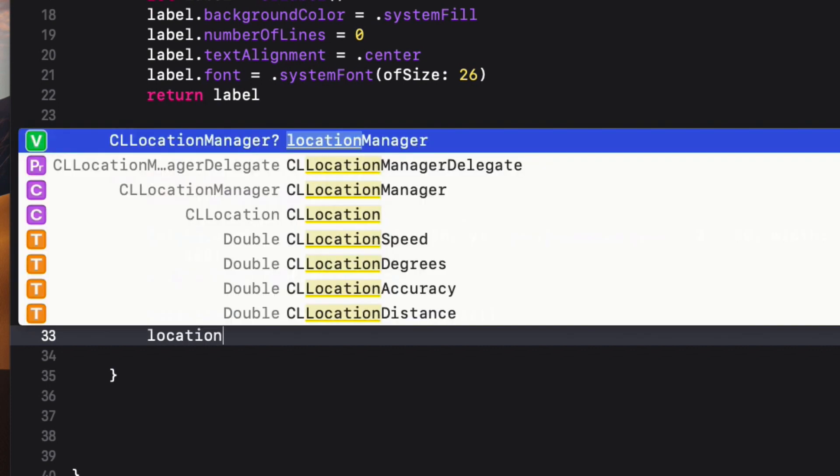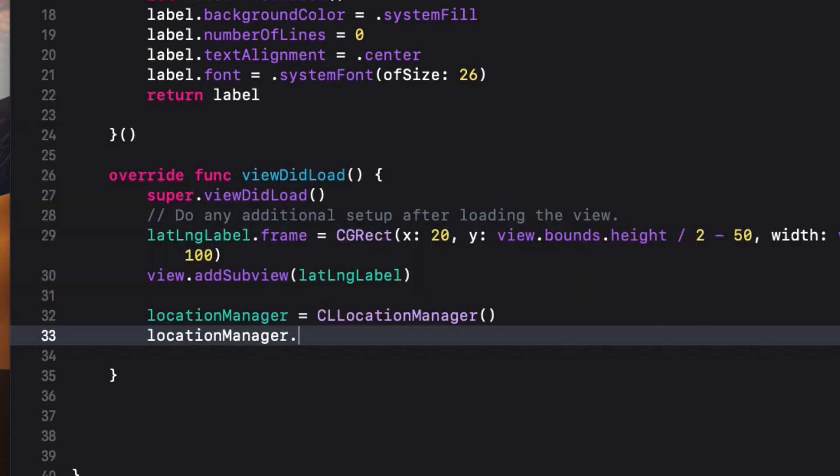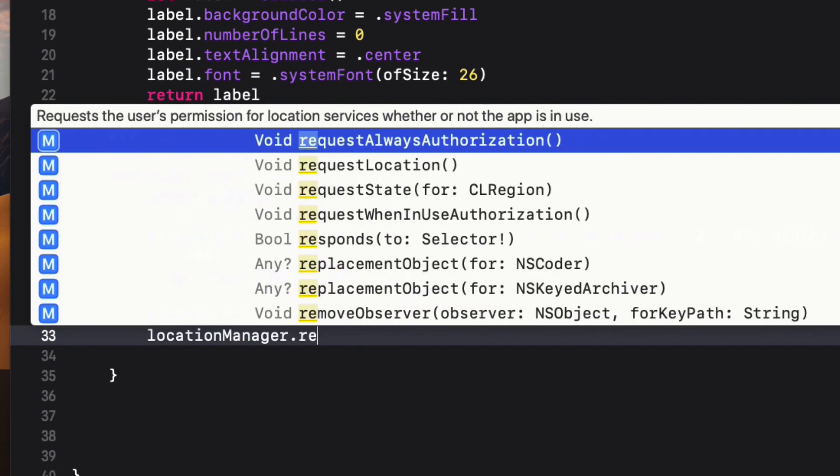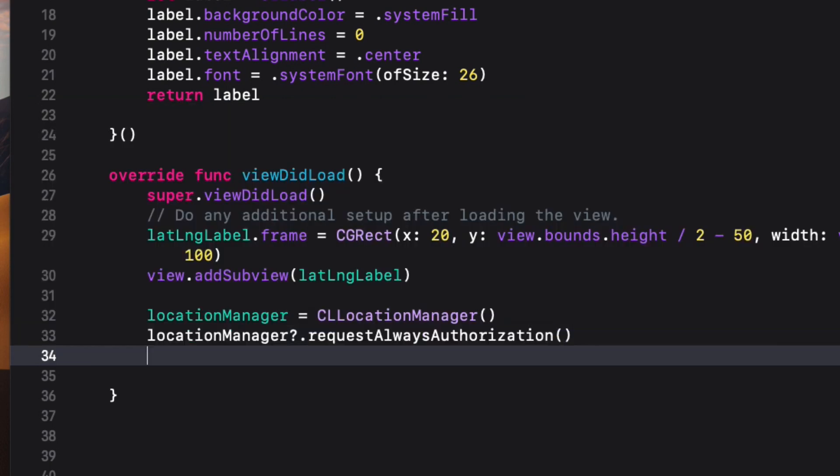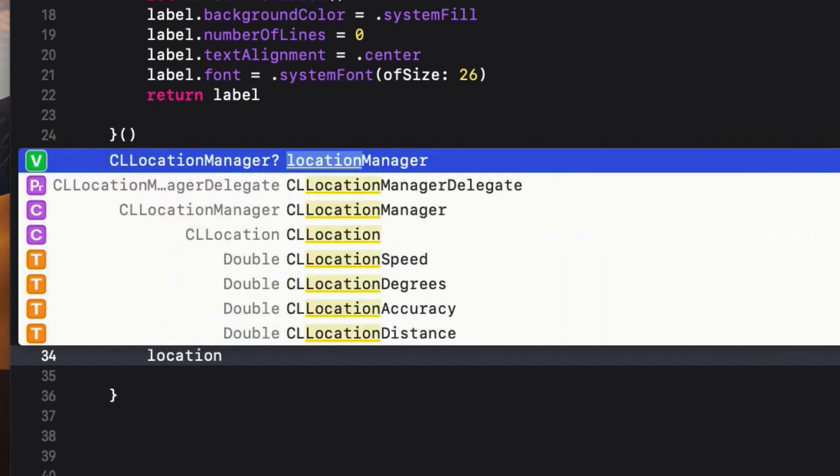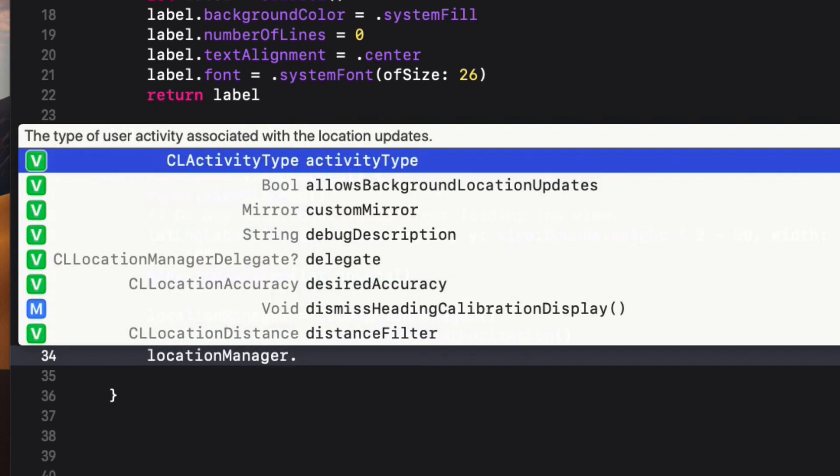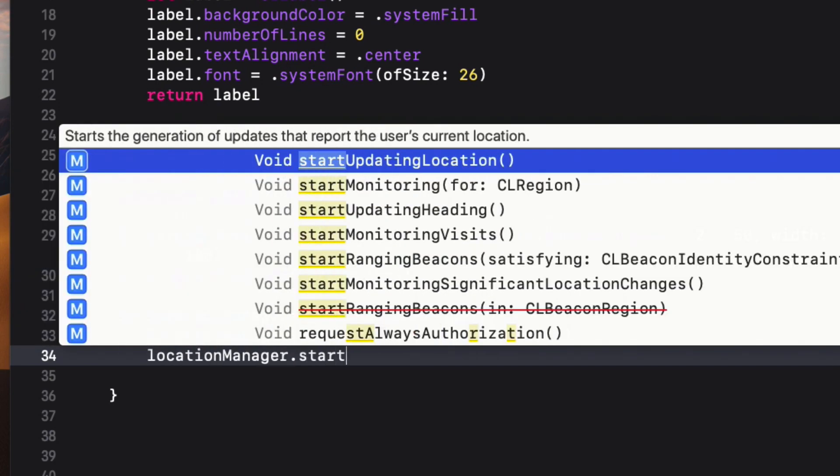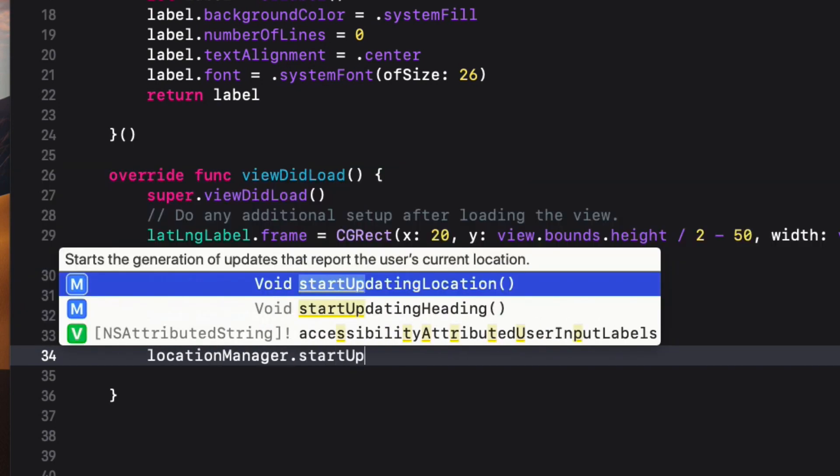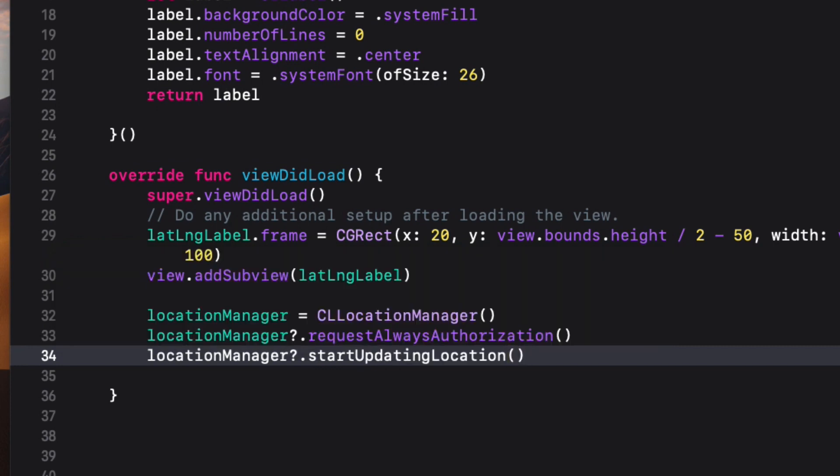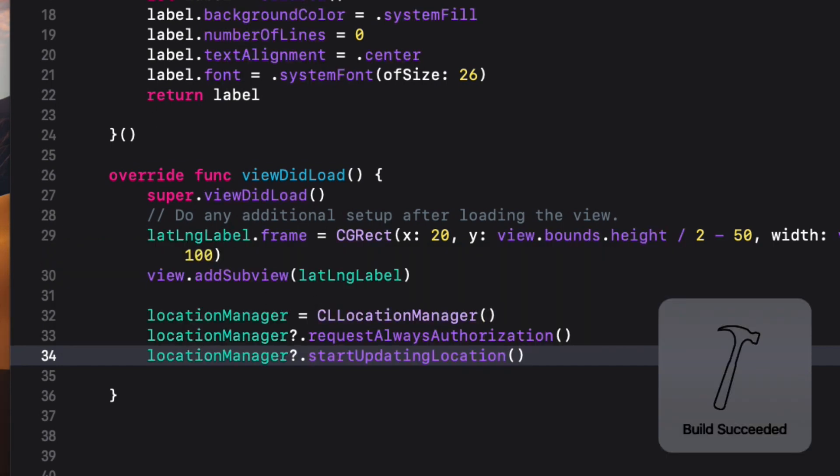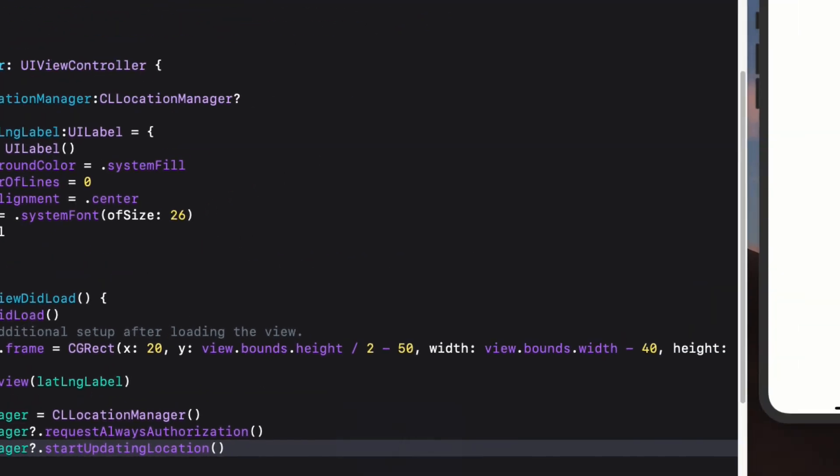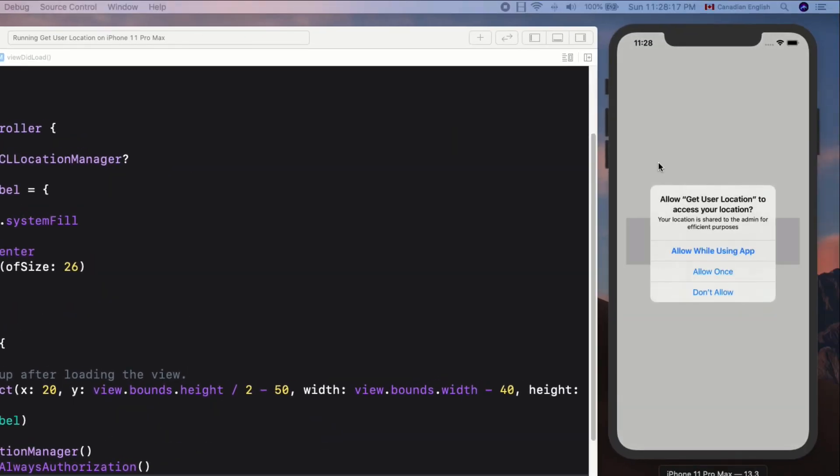After that, get the location update using locationManager.startUpdatingLocation method. That's it. Let's run the app. Sure enough, the permission alert view says "Allow Get User Location to access your location" and the text I added to the plist shows up below it.